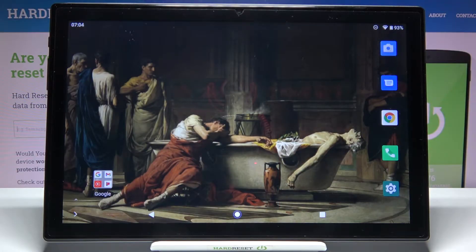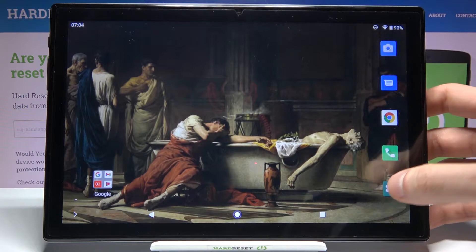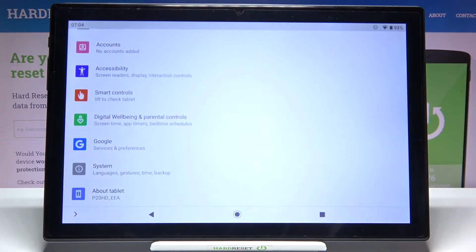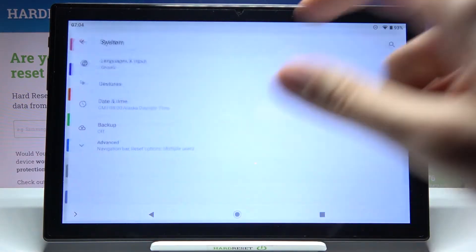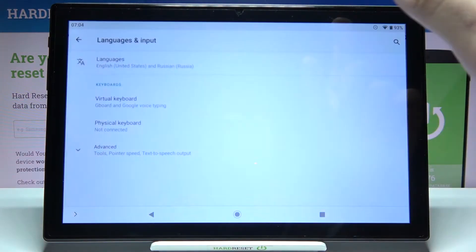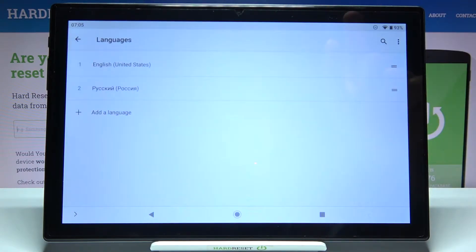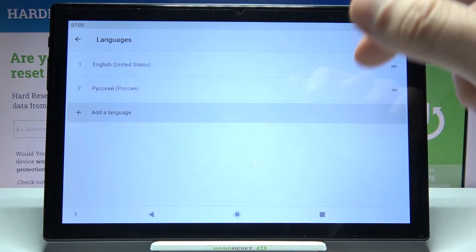Here I have the Teclast P20HD and today I'm going to show you how to change the system language on this device. Firstly, you have to open Settings, then go to the System section, Languages and Input, Languages, and tap Add Language.